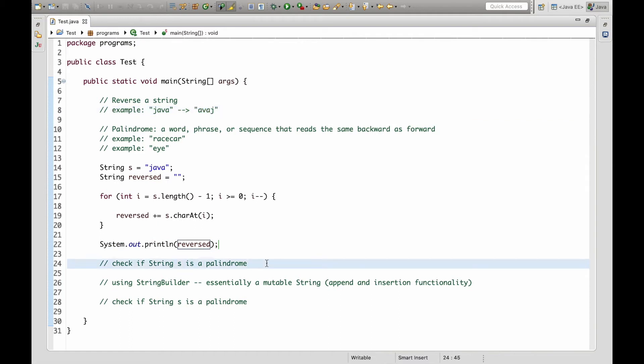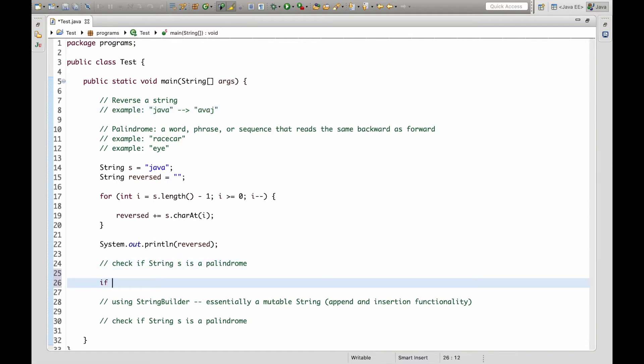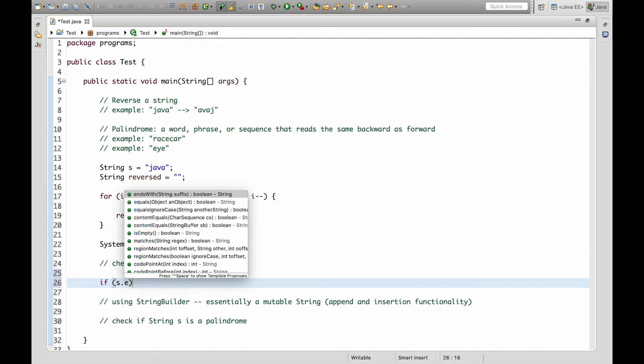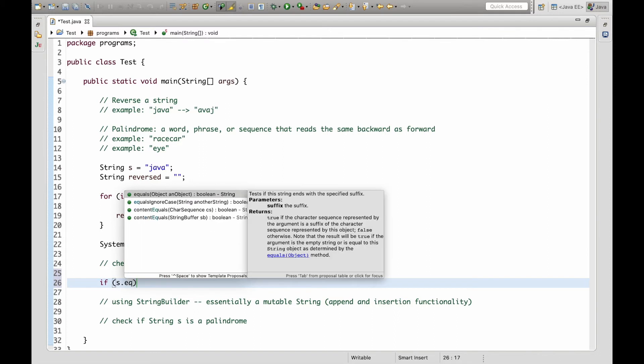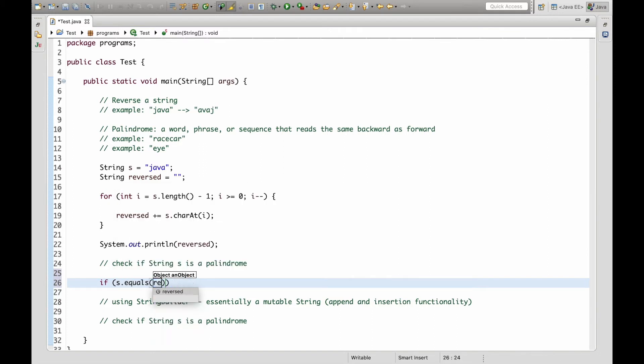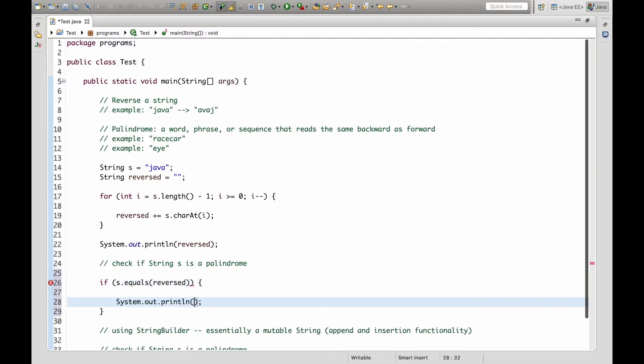Now let's see if s is a palindrome and this will just be a simple if statement. We'll check if s equals the reversed string and if it does we can say s is a palindrome.